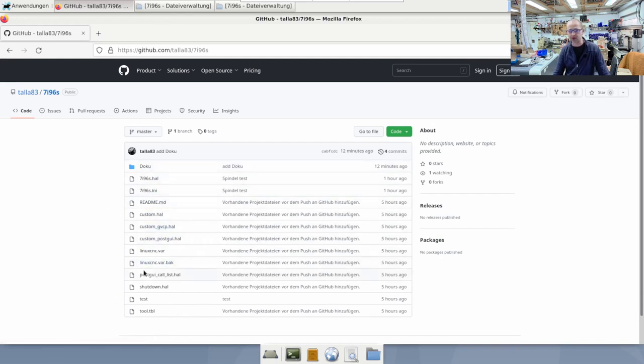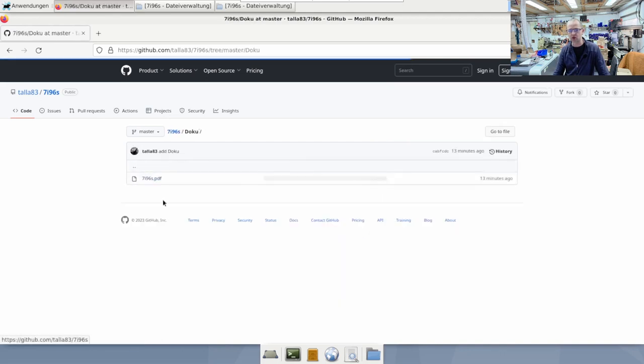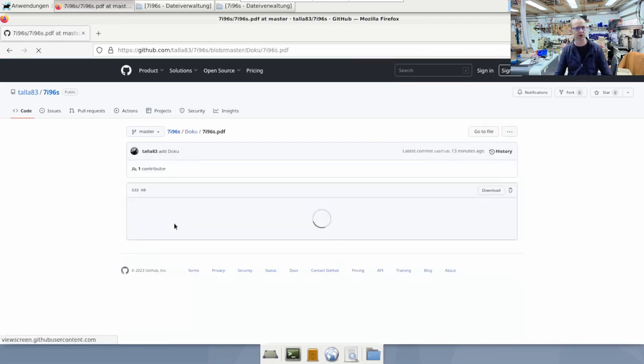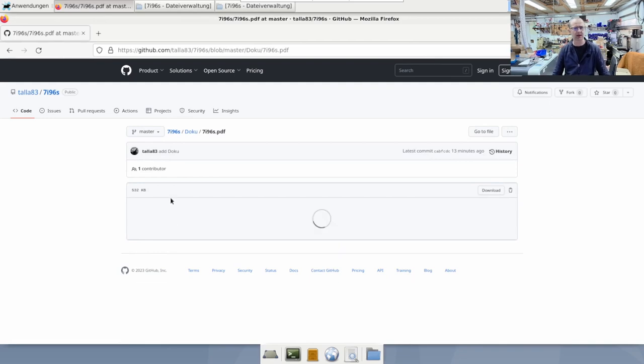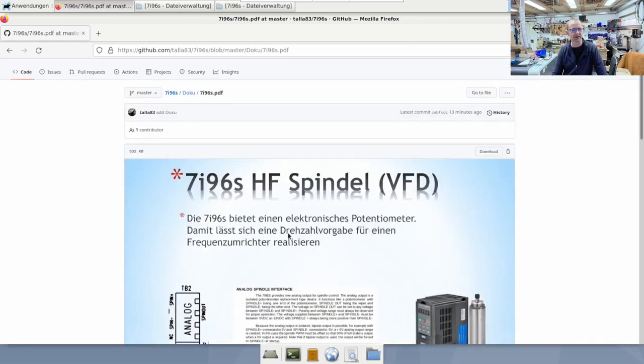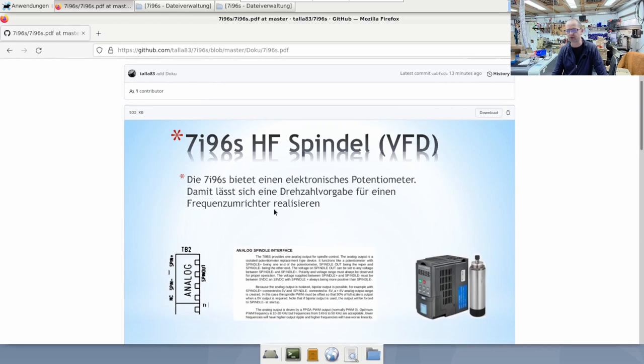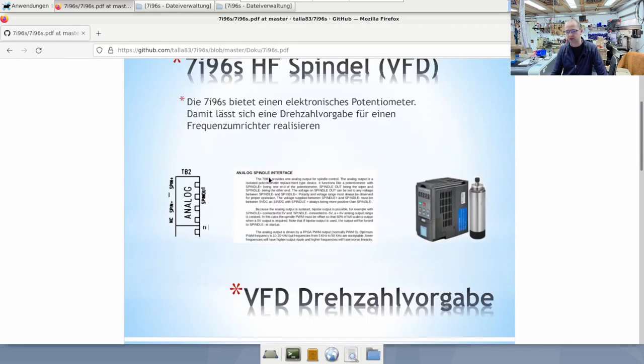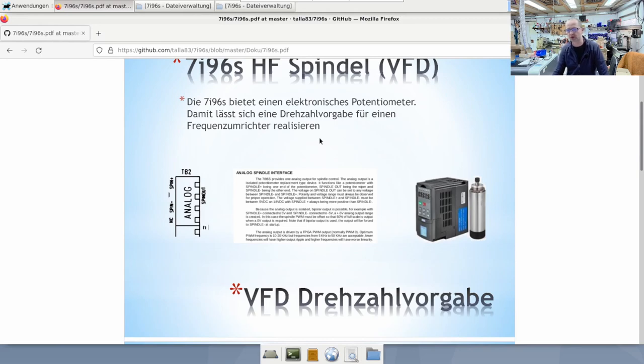In addition to the configuration I also have a documentation folder and there I have put a PDF and let's take a look at it now, because for many it is also interesting how to link and wire the whole thing. I've described it here again. In other words, the electronic potentiometer makes it possible to implement speed specifications for frequency converters. Here is an excerpt from MESA's documentation.